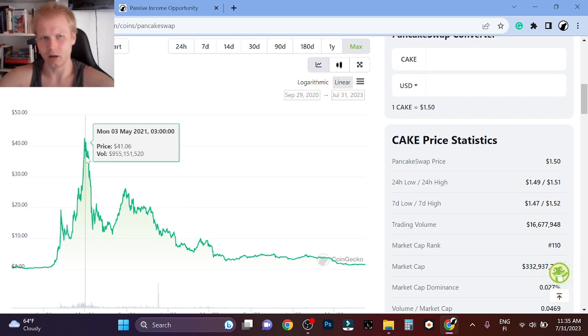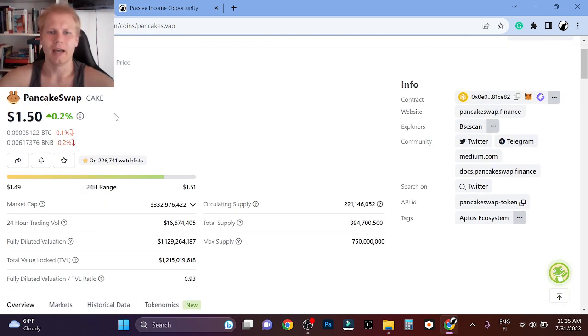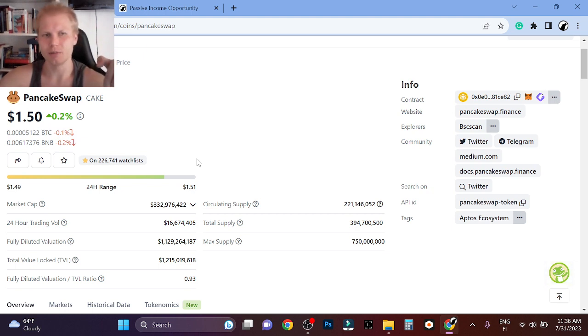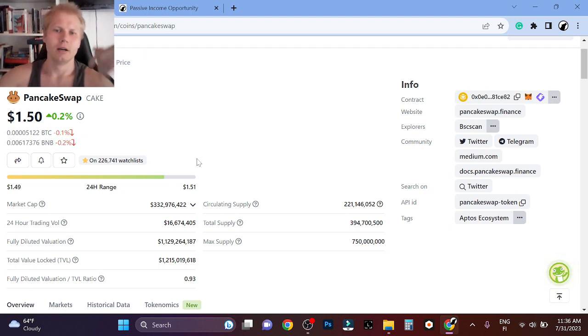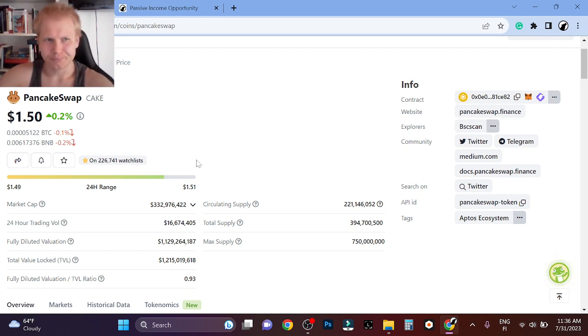You can also see my portfolio in the description if you want. I'm going heavy on gaming, crypto gaming. But PancakeSwap, I think it's still a solid opportunity.